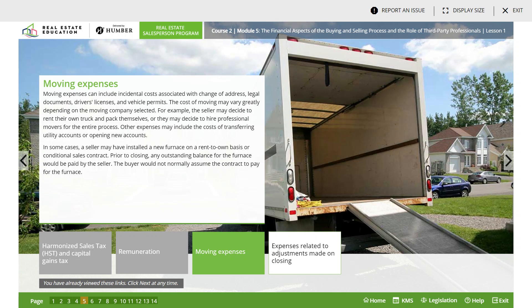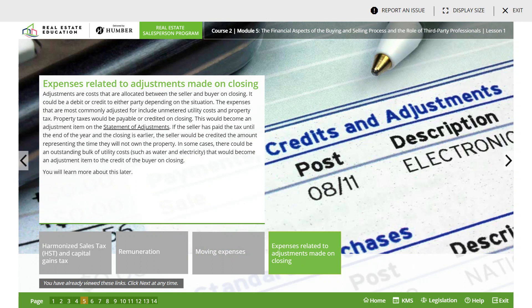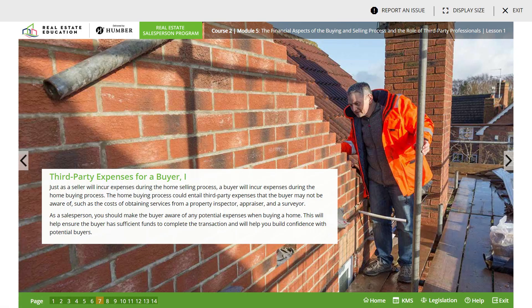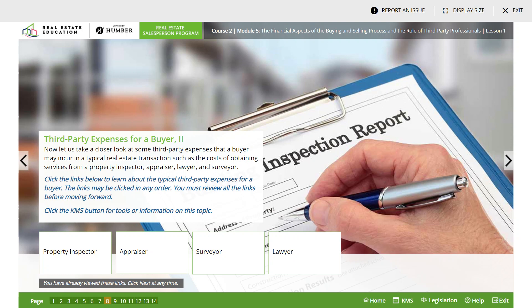Moving expenses - you're going to have to pay to change your address on legal documents, driver's license, and vehicle permits. The cost of moving may vary greatly depending on the moving company selected. Expenses related to adjustments made on closing: adjustments are costs allocated between the seller and the buyer on closing. It could be a debit or credit to either party depending on the situation - that's the most important part.